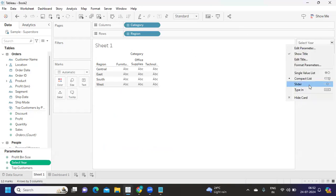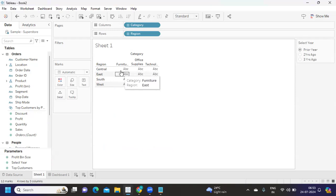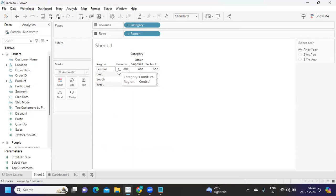The user will have a radio button option, meaning they can only select one at a time. Based on this value, the view will respond: if I select Prior Year, it should compare with respect to the prior year; Two Years Ago compares to two years back; Three Years Ago to three years back. Our sales should always be with respect to the latest or maximum year.